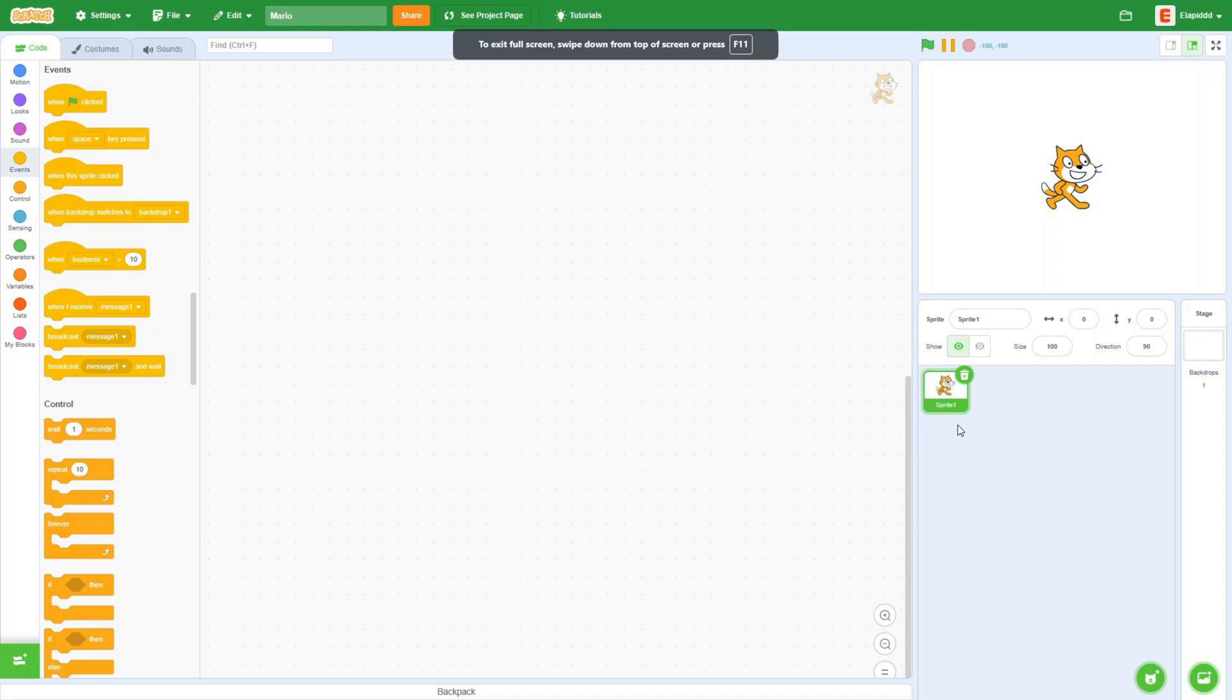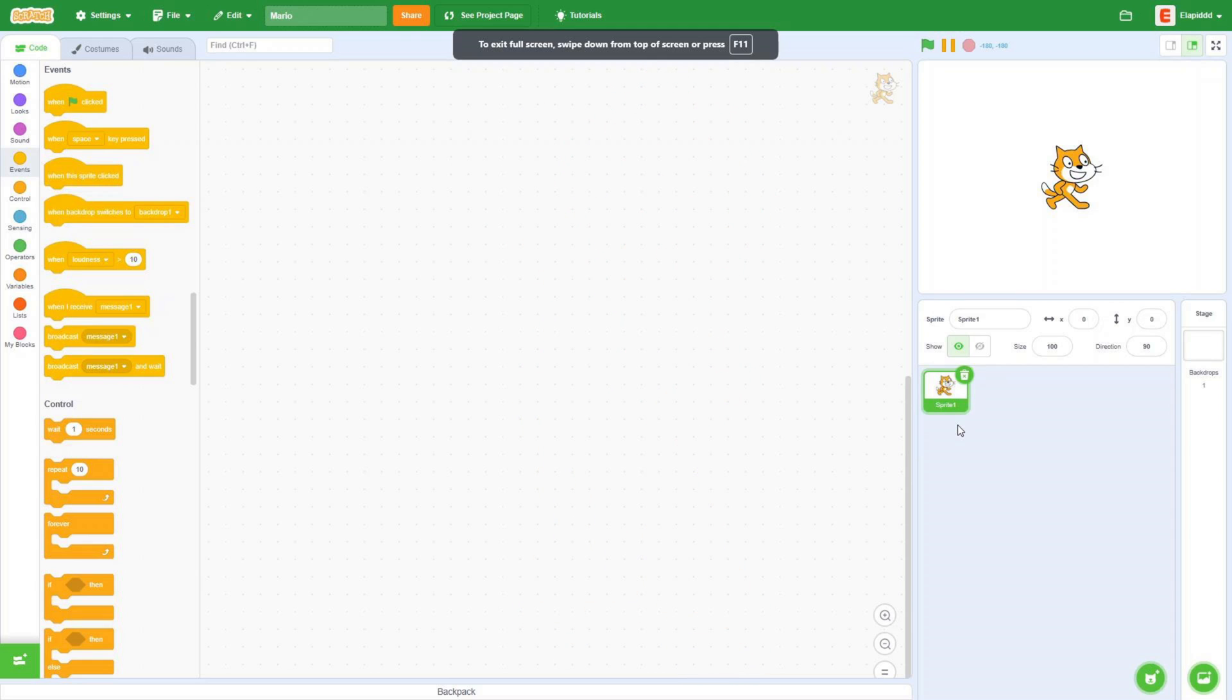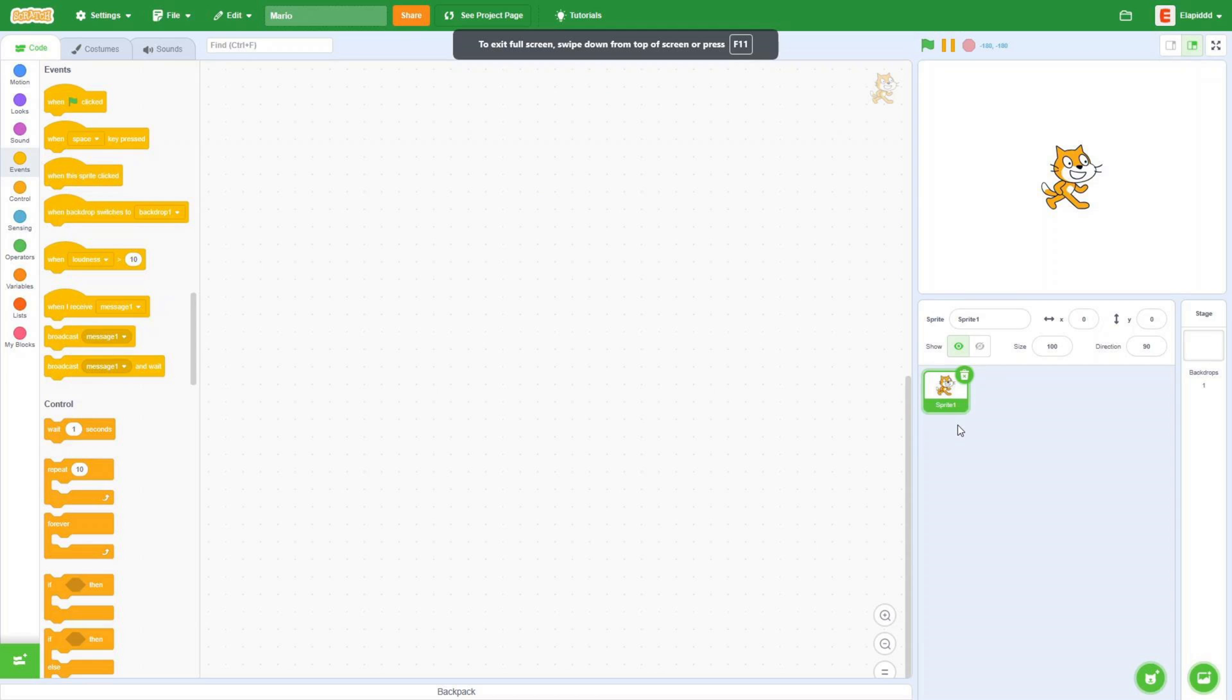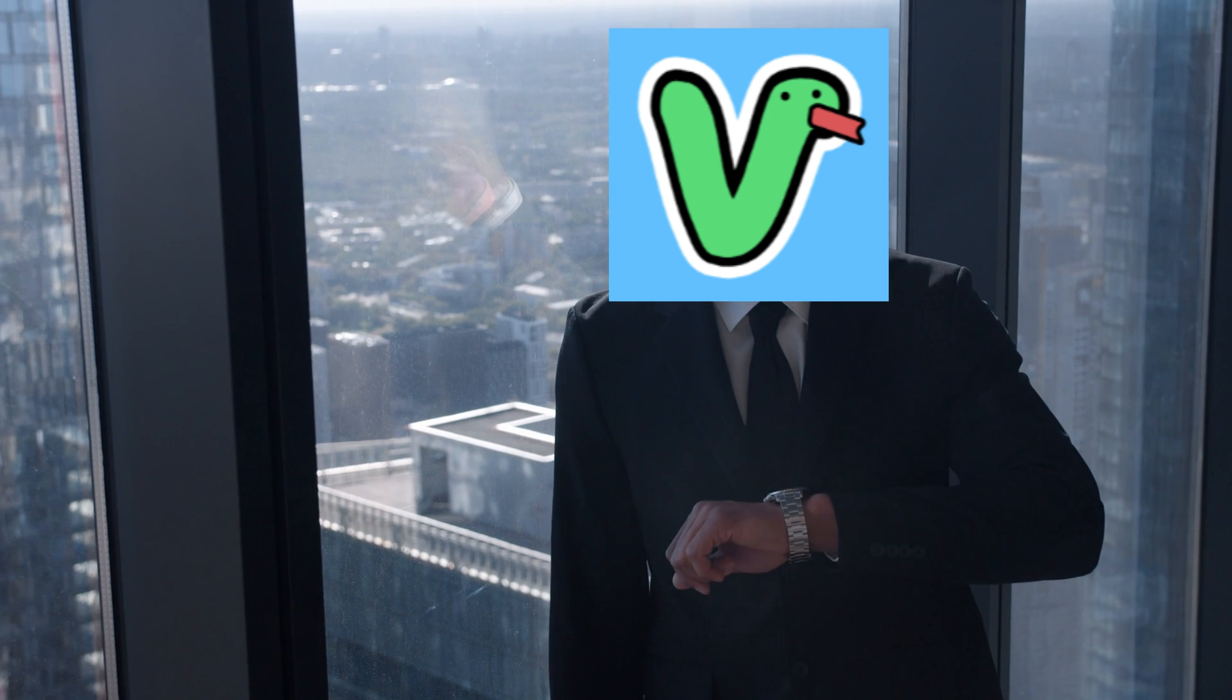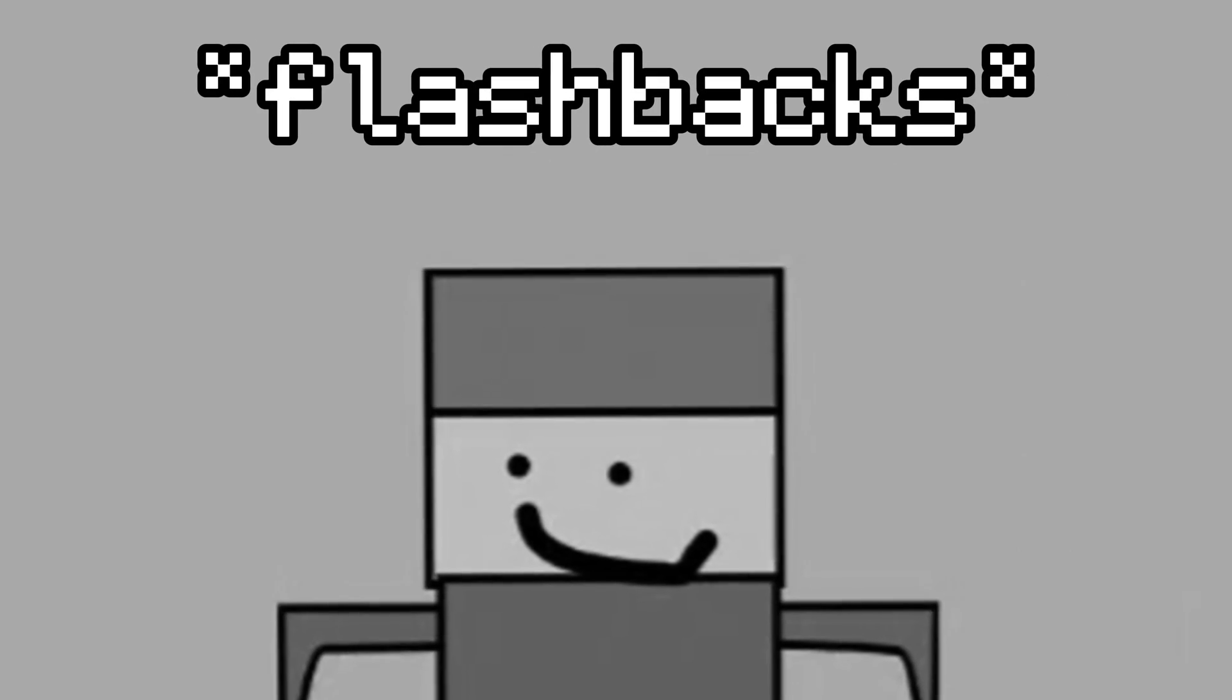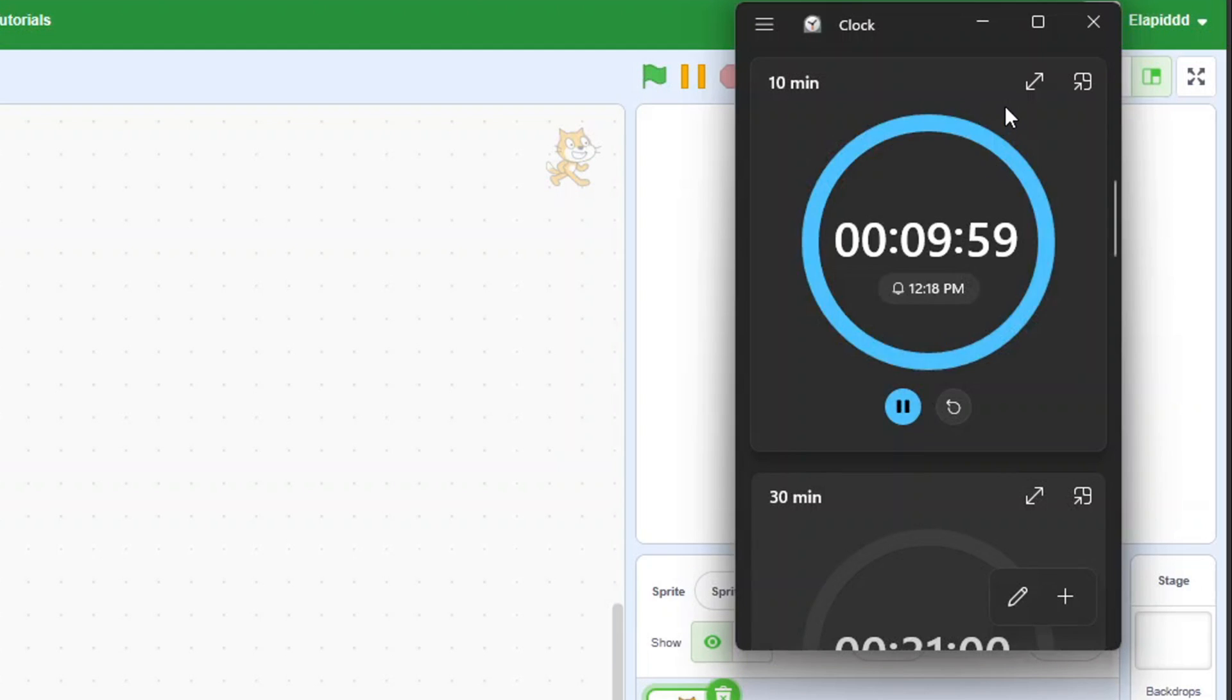The next game is going to be Mario. Yeah, Mario. And this time, I'm going to be much more careful and more efficient with my time, because last time I did pretty bad. Okay, now let's start the timer.